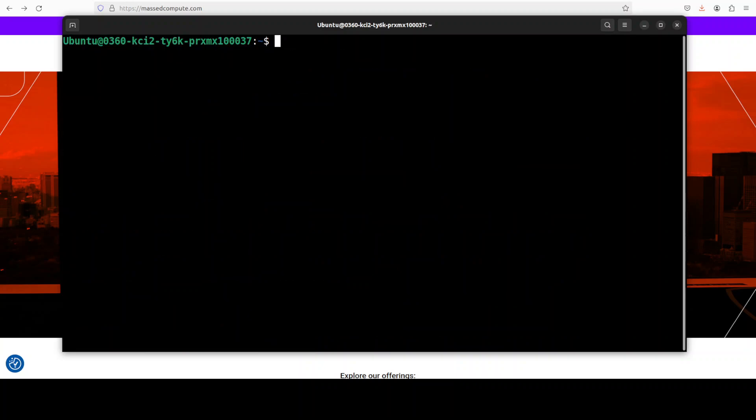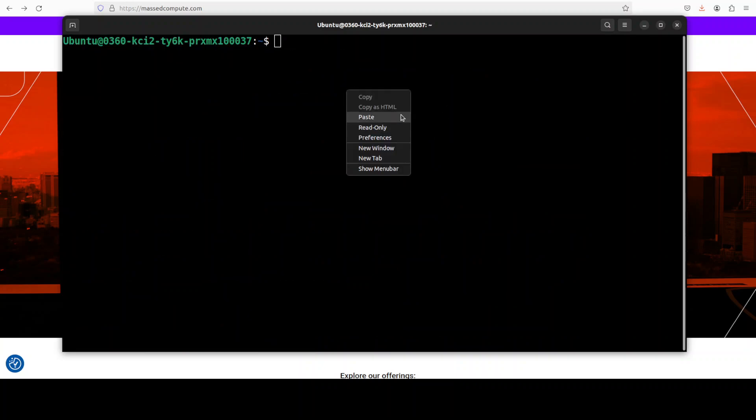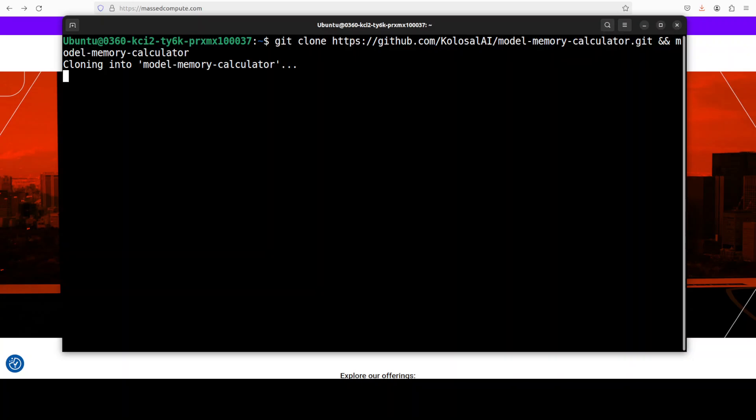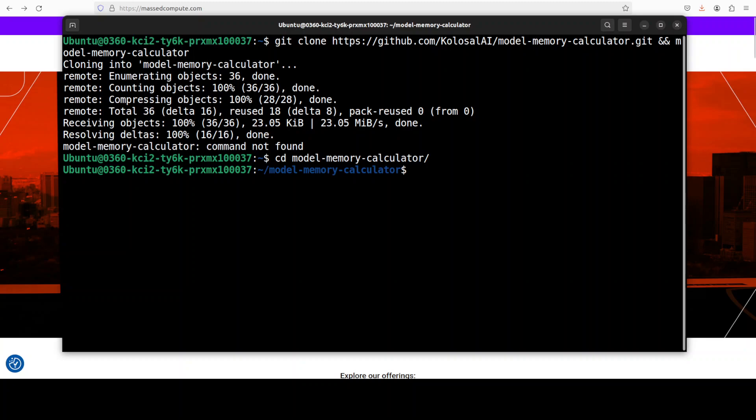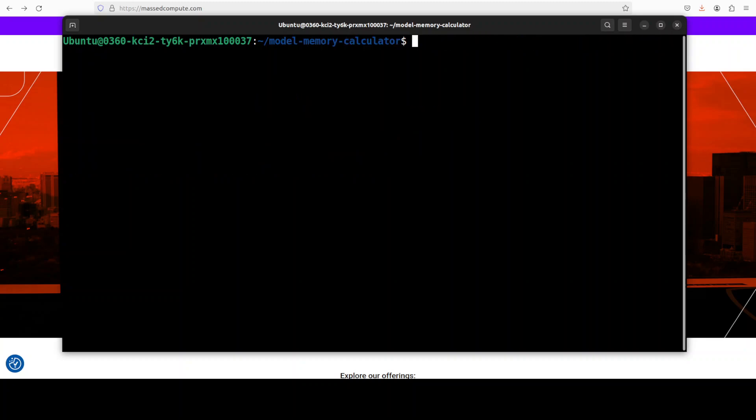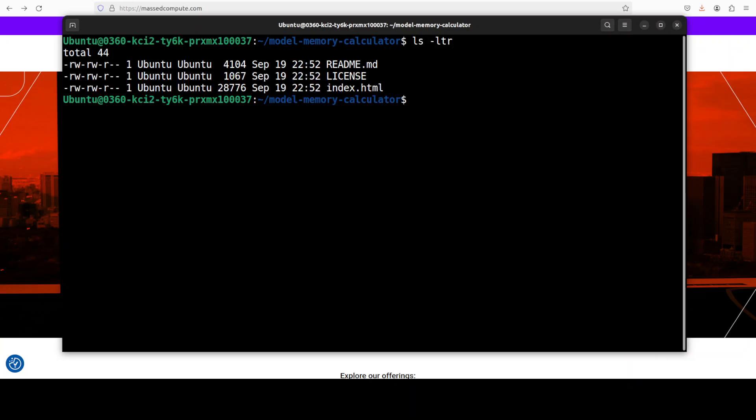So first up, let's git clone the repo of this tool and I will drop the link in the video's description. Okay, so I just need to get into it. I cd command failed because I think it just downloaded it with some other name. And now I have cd'd into it.